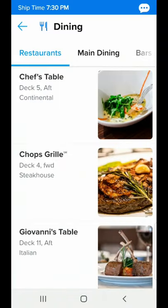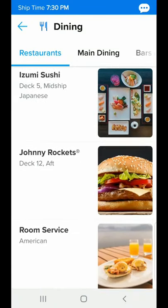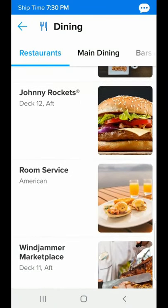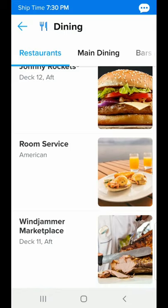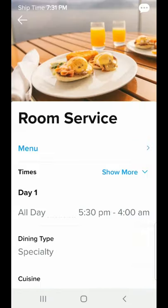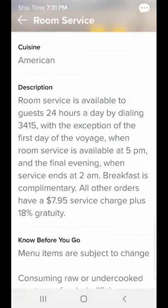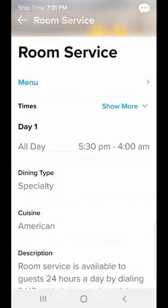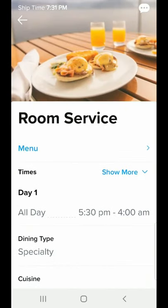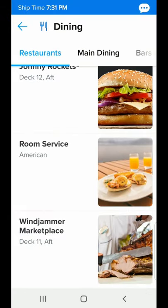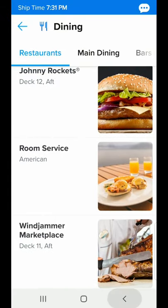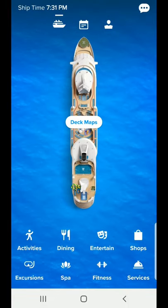If we click on the dining tab, we'll find the specialty restaurants listed. For example, if we look at Chop's Grill, we can click on the menu and start to see what they have to eat. We're going to do an entire series of videos on the different restaurants and their menus. It also talks about room service and the main dining rooms.